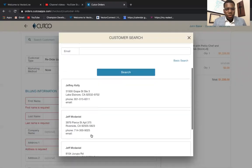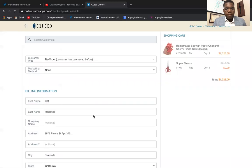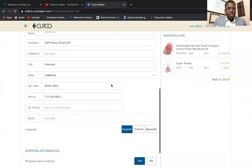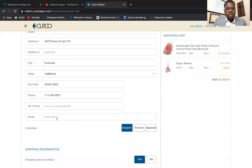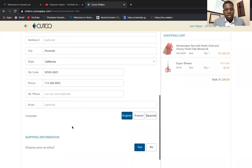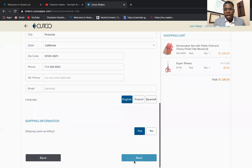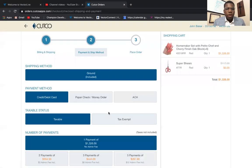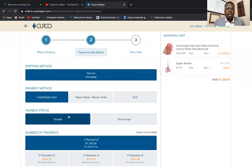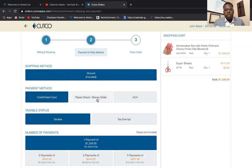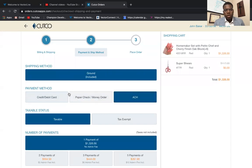We'll use my dad Jeff as the example customer. Make sure you get your customer's email so you can send them a receipt, then click to the next step. Pay close attention here because it's easy to make a mistake. Their payment method — whatever is lit up in blue — those are their options. If they're paying with credit or debit, click that option; for check, money order, or ACH, click that option and you'll see it expand below.